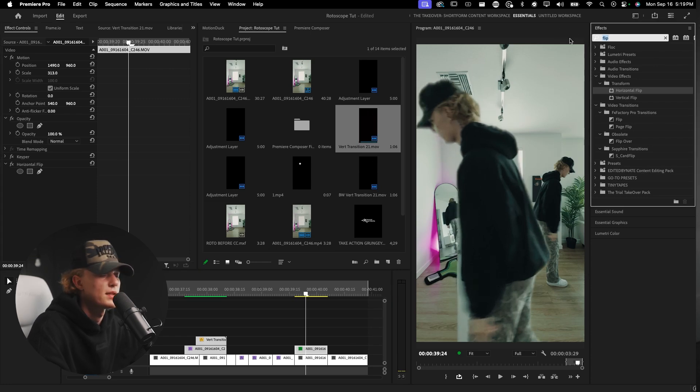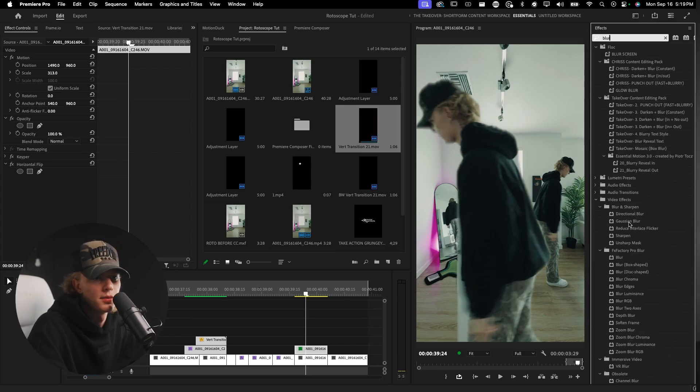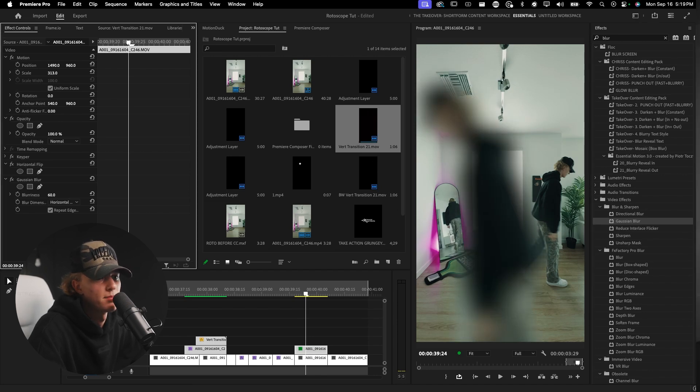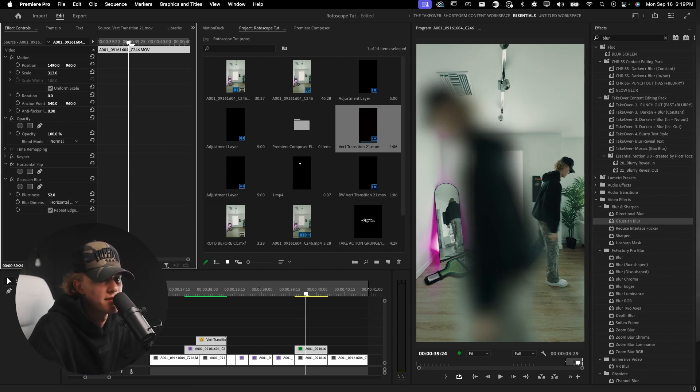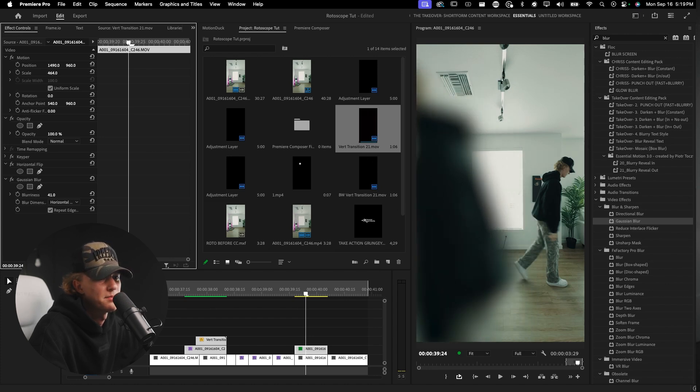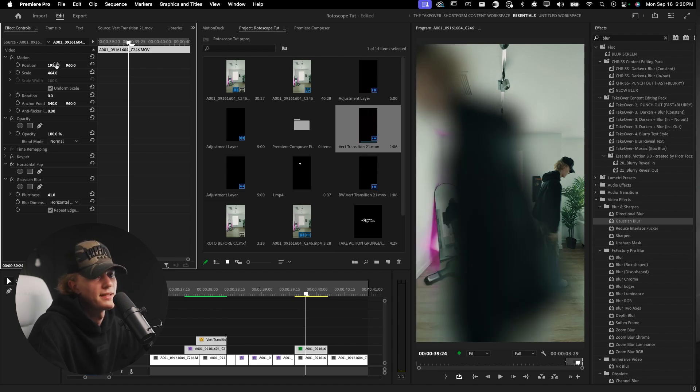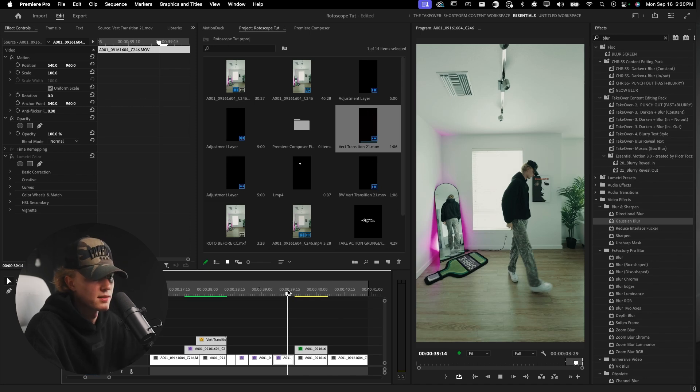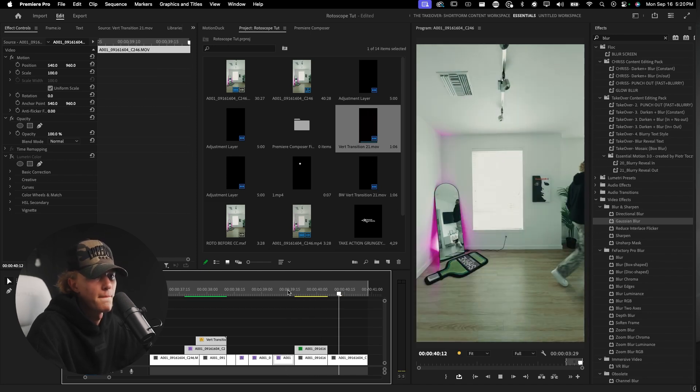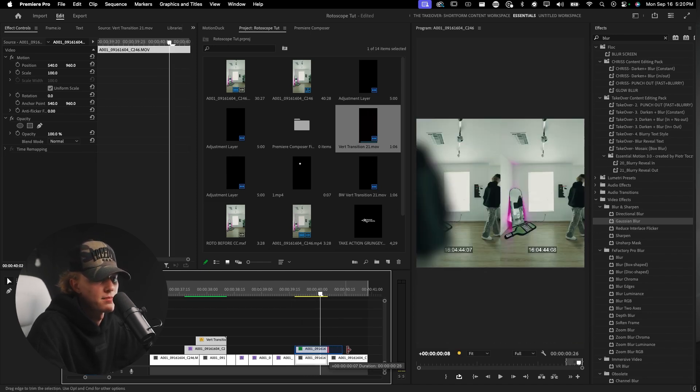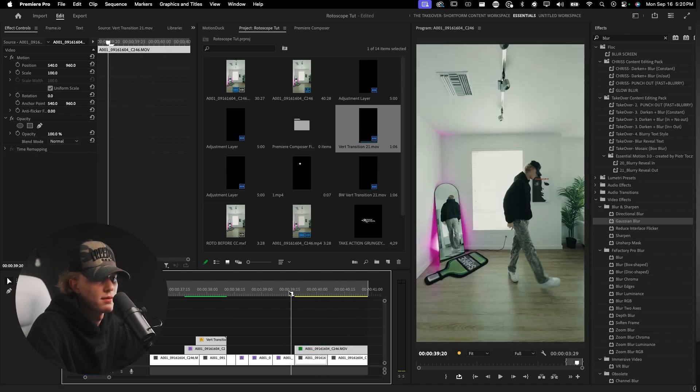I kind of want to start something like that. Now this looks very odd and doesn't look good at all and I am aware. I'm going to scale this up a little bit more. Then we are going to add a blur, type in blur, go to Gaussian Blur, drag and drop, and then add the blurriness amount to something like 41. I think that looks pretty good, pretty realistic.